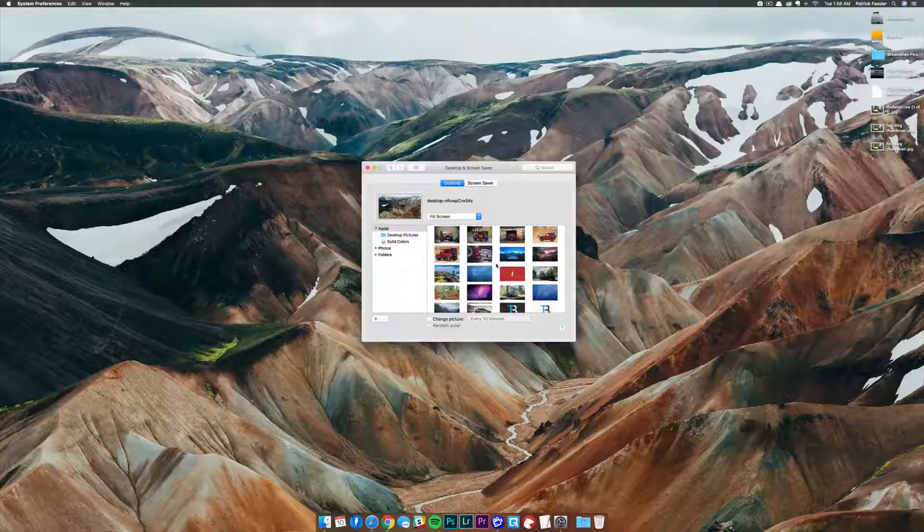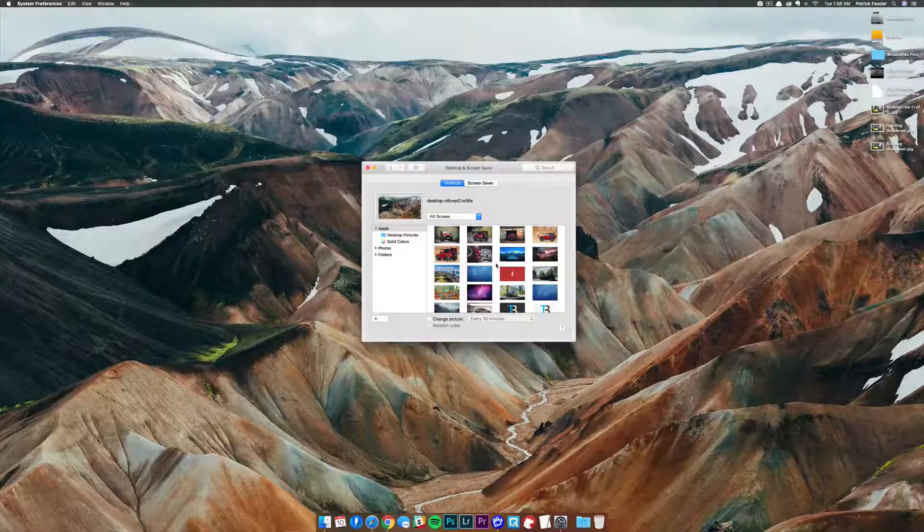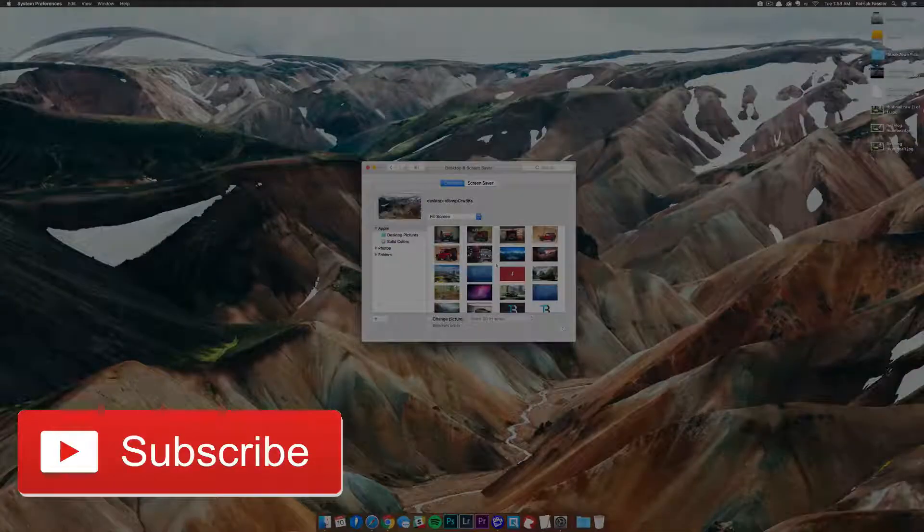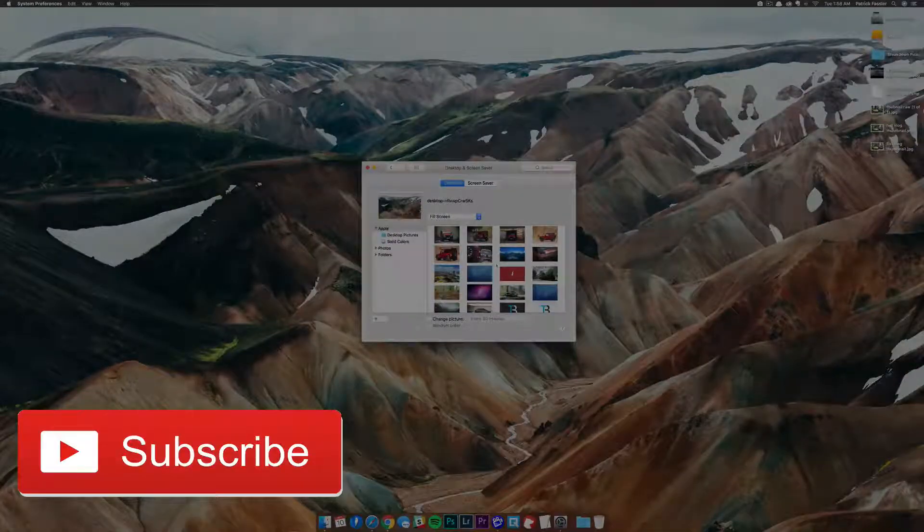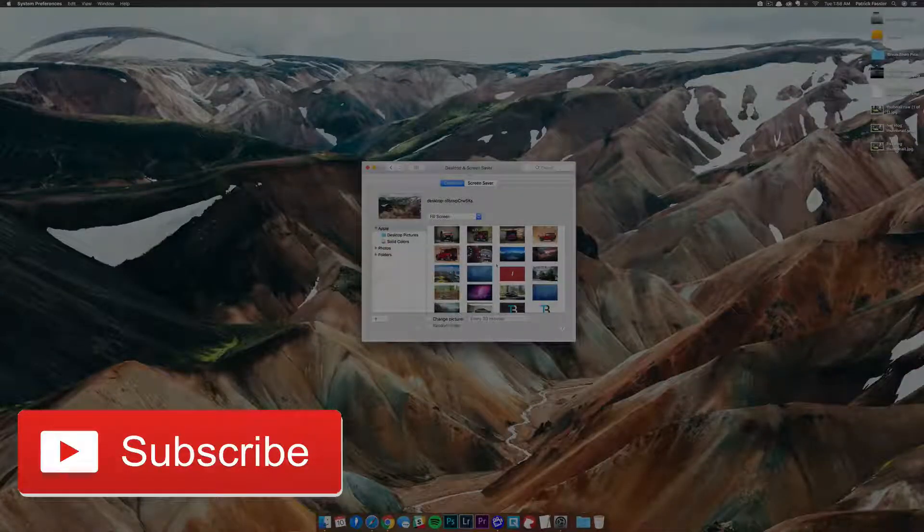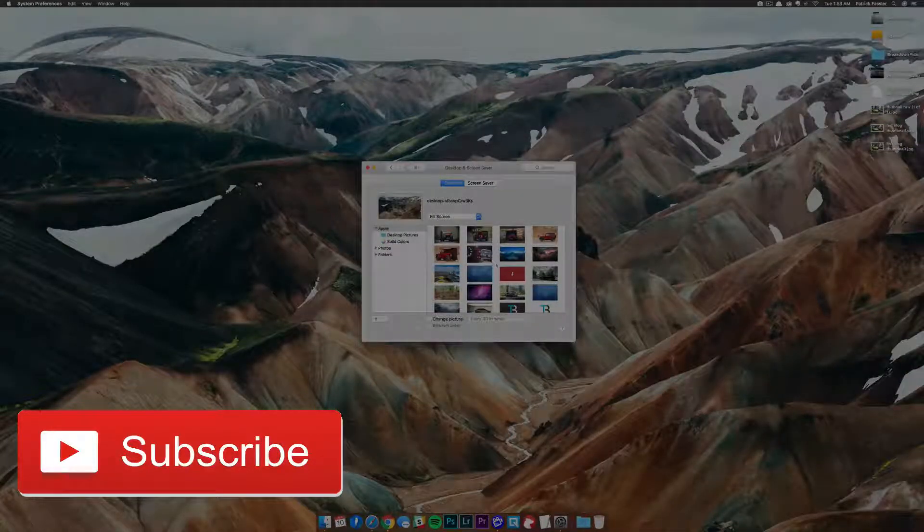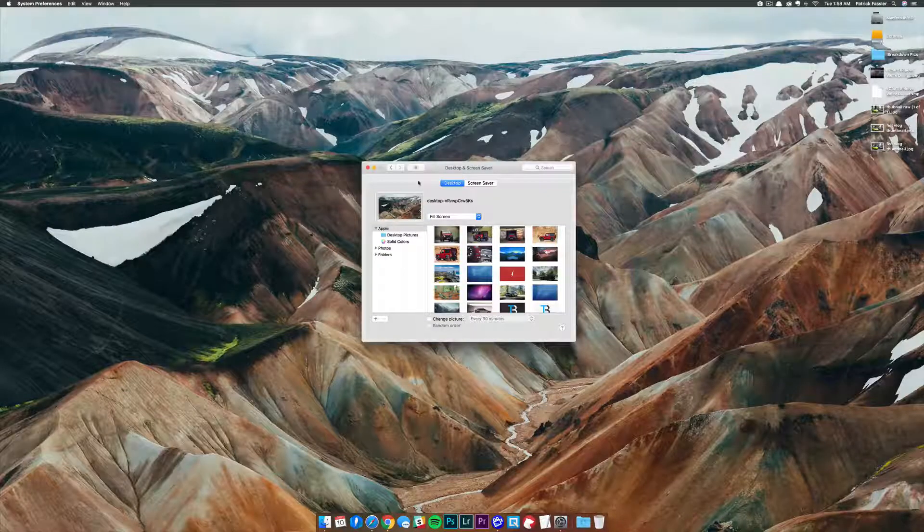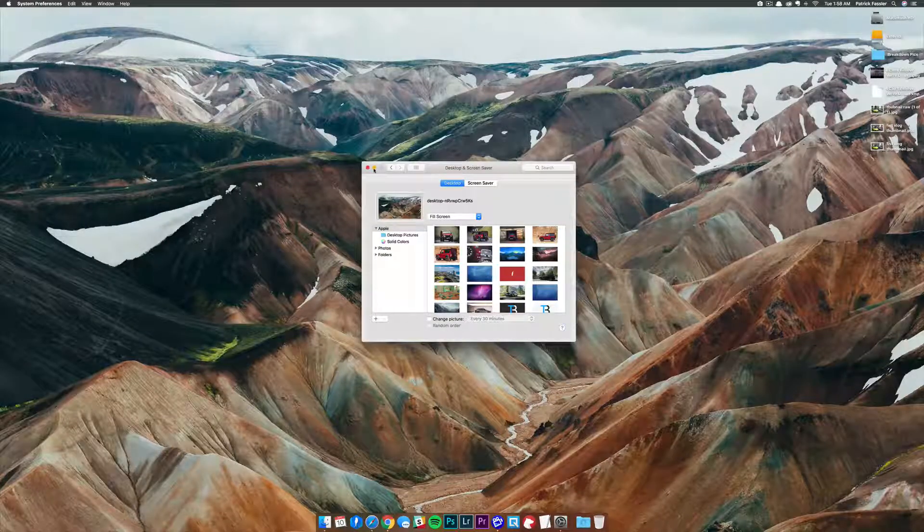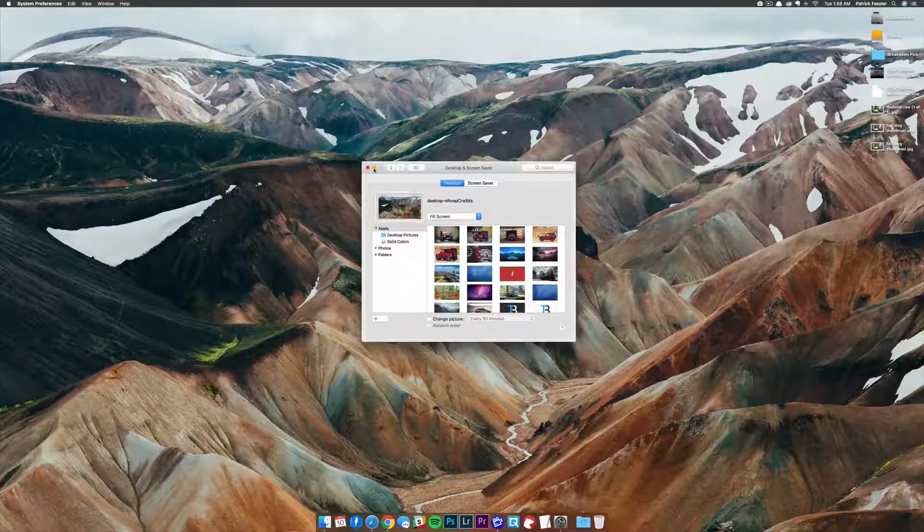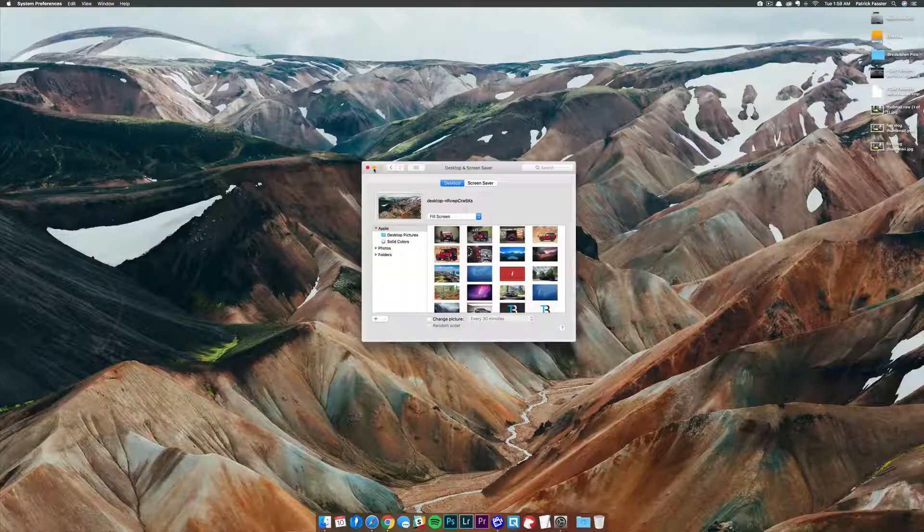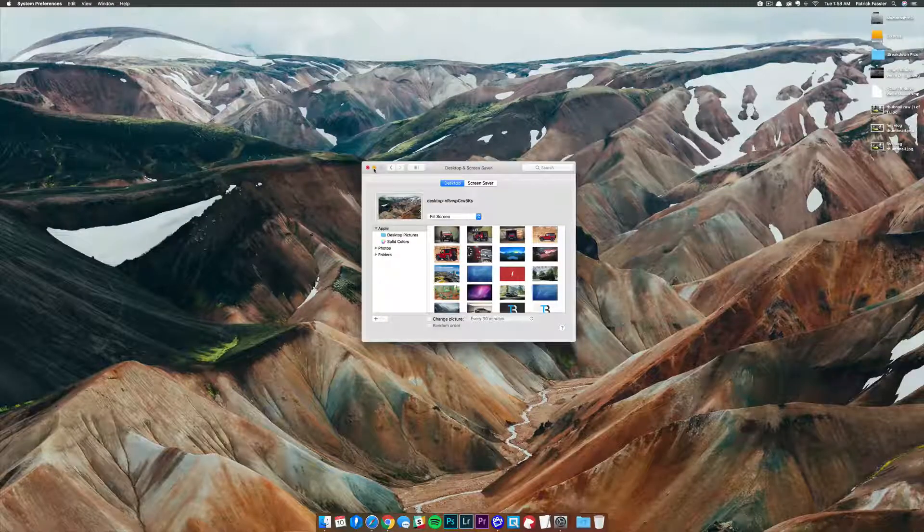Before we jump into this video, I just want to say go ahead and subscribe to the channel for more how-to content like this, and be sure to leave a thumbs up on the video. For now though, let's go ahead and jump into the video teaching you how to add wallpapers to system preferences.